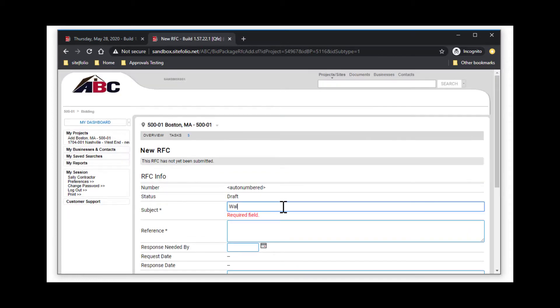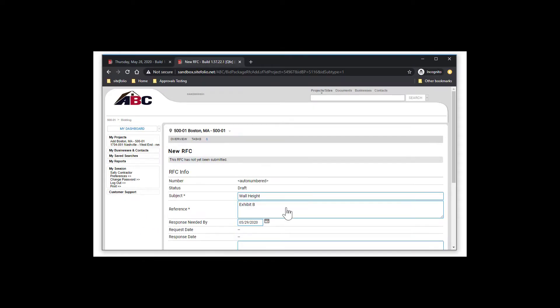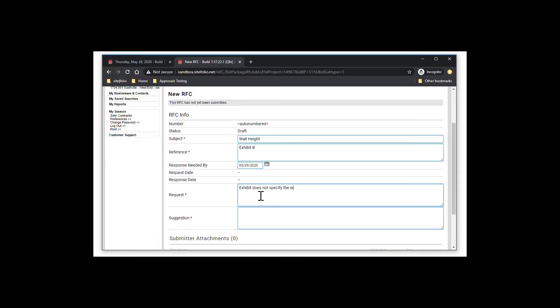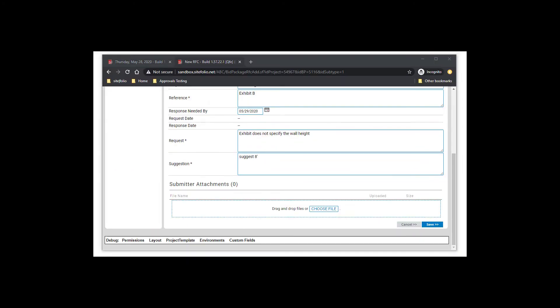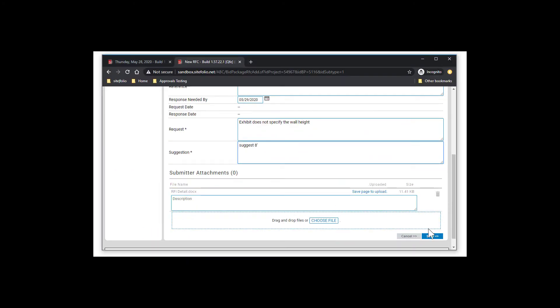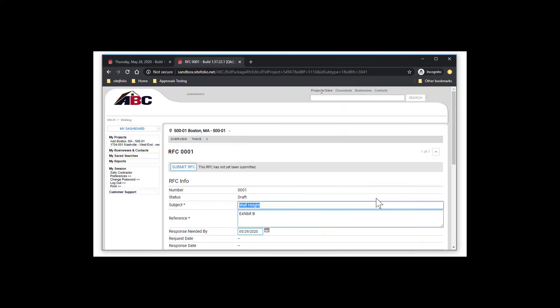Fill in the appropriate information and be sure to attach any relevant files. Click Save to save as a draft, and once all is good, go ahead and click Submit to send to the client for review.